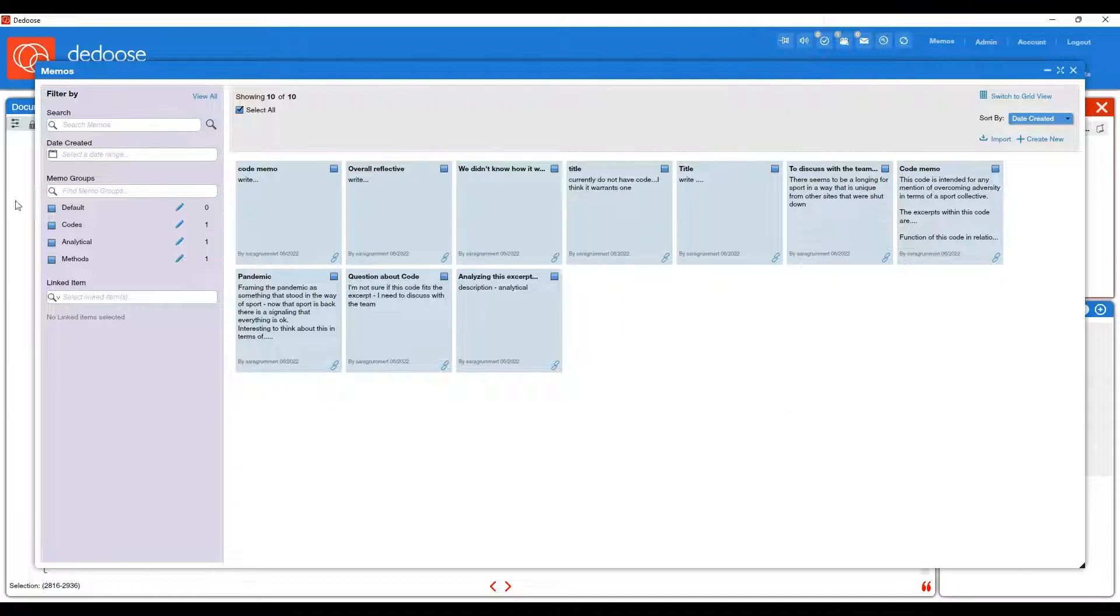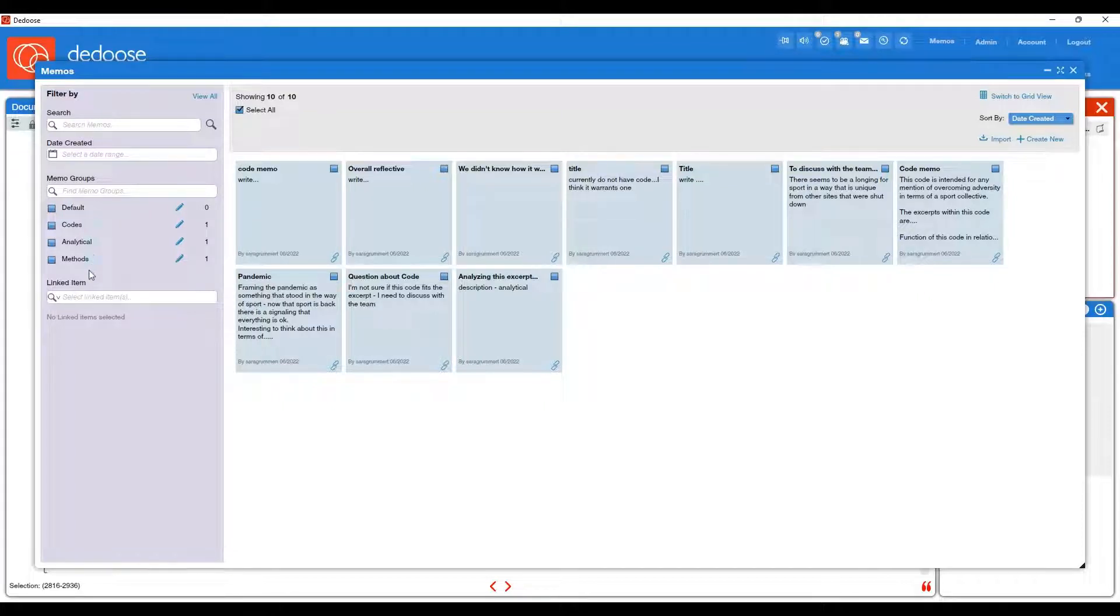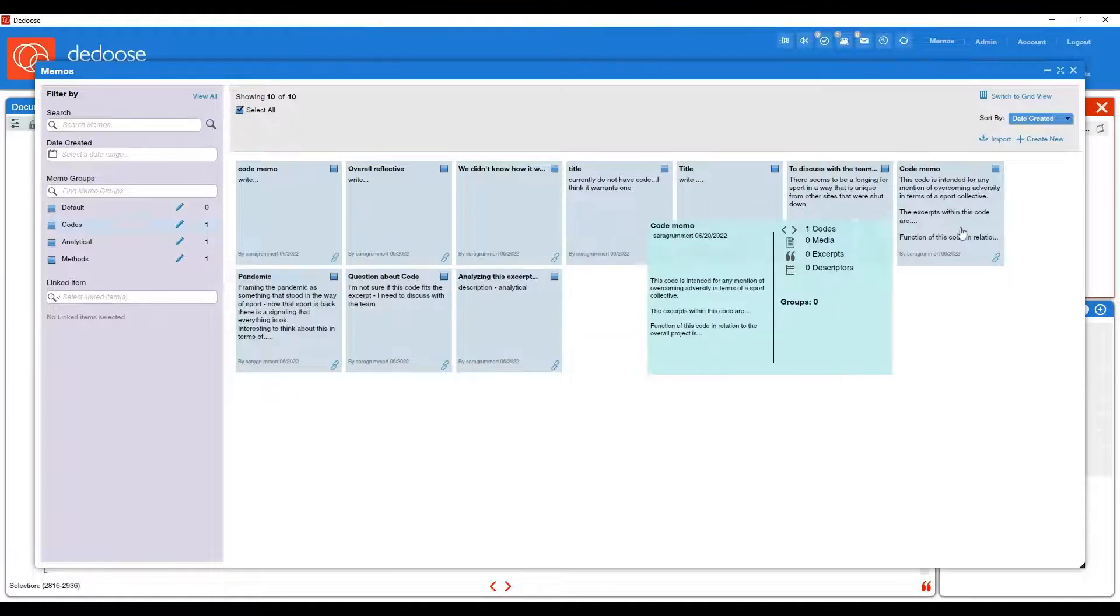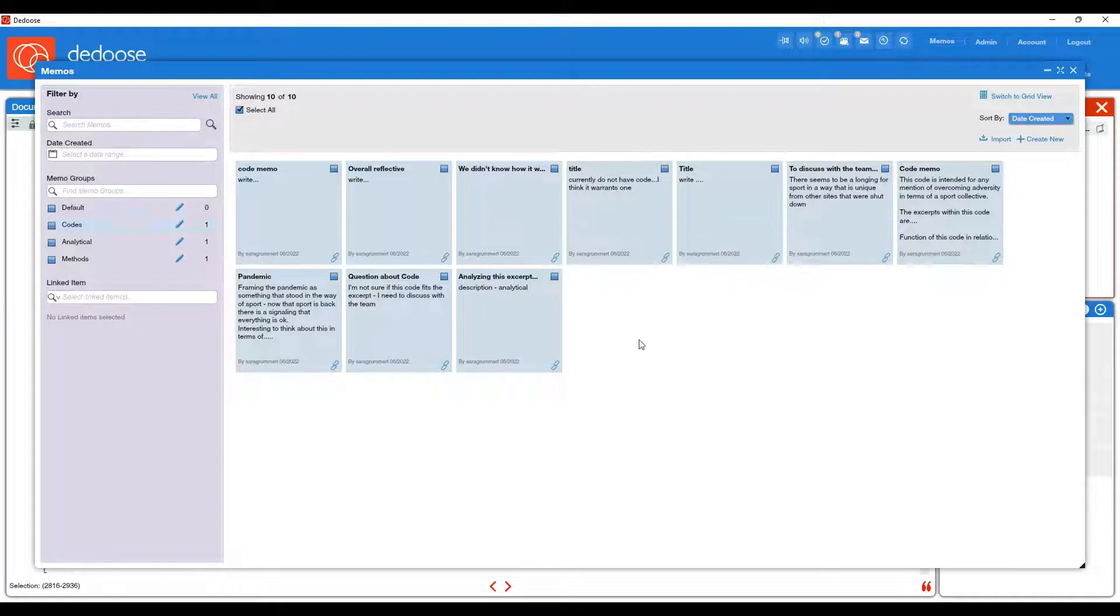So you'll see we have the code groups on the left, our methods, analytical, and codes. And then we have all of the memos we've written so far.